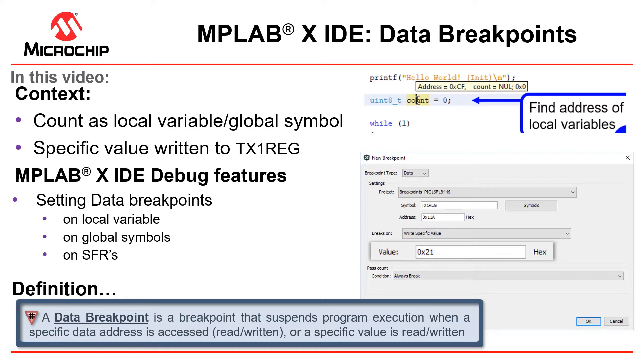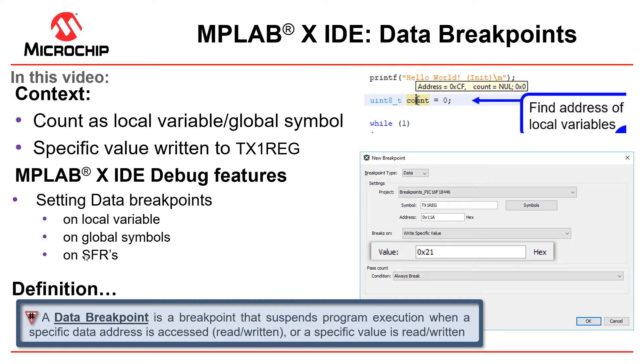Then we'll start looking to break on a specific value written to the transfer buffer register of the UART. Essentially what we're going to be doing is setting data breakpoints on a local variable, global symbols, and on special function registers.